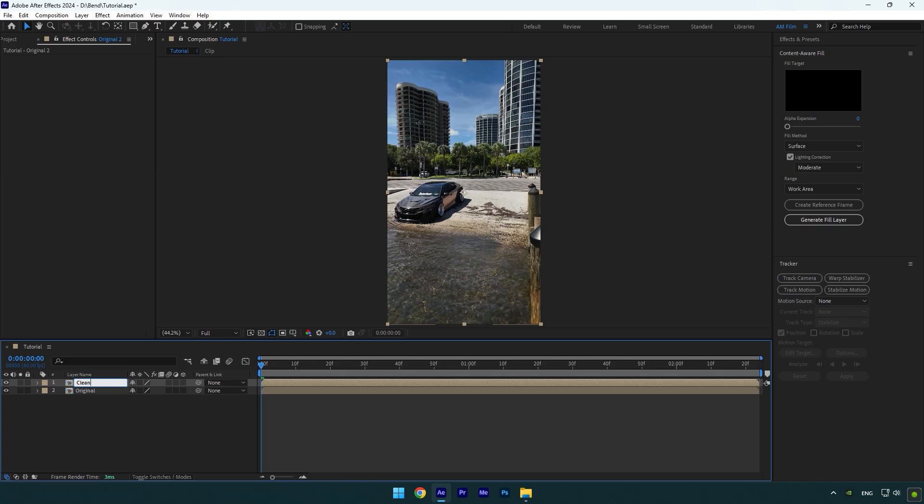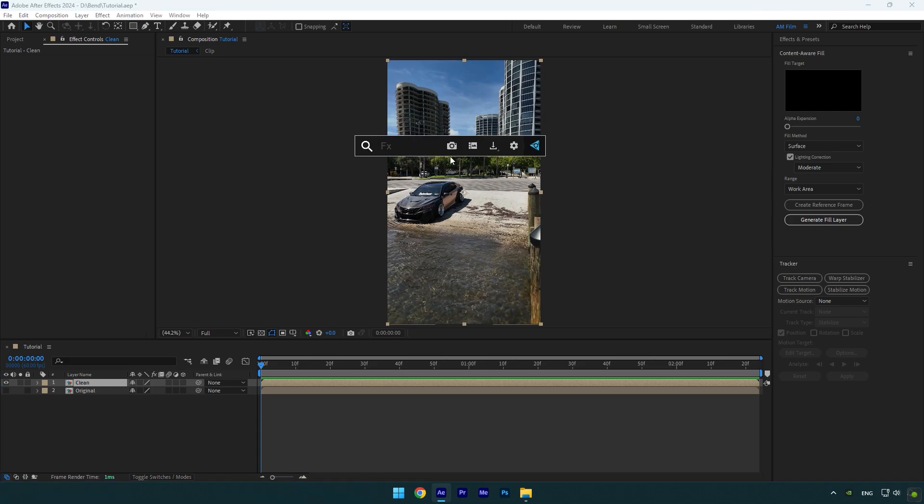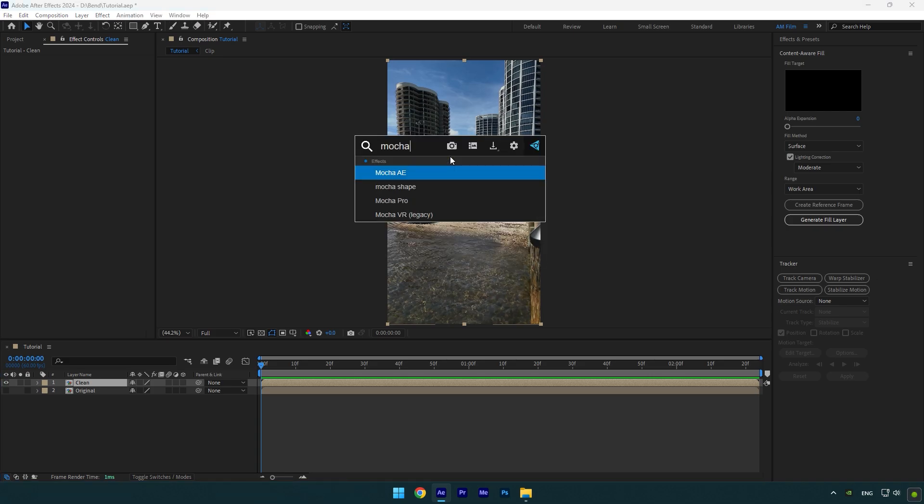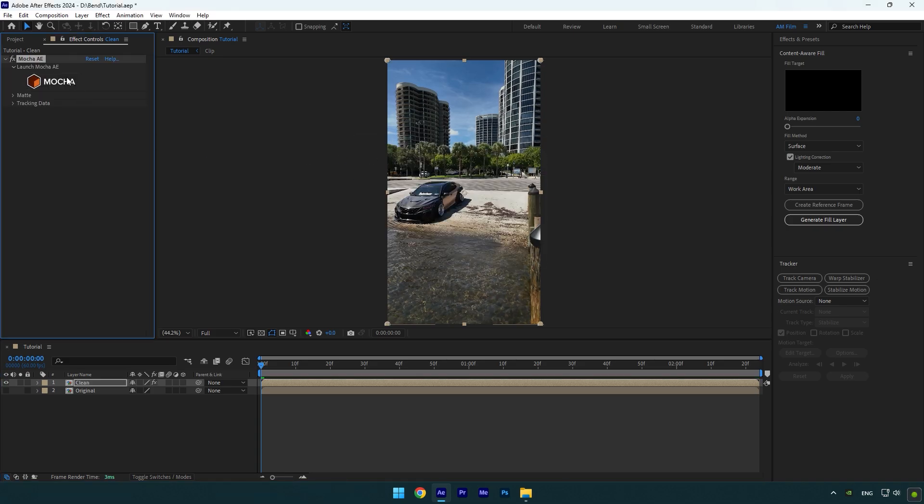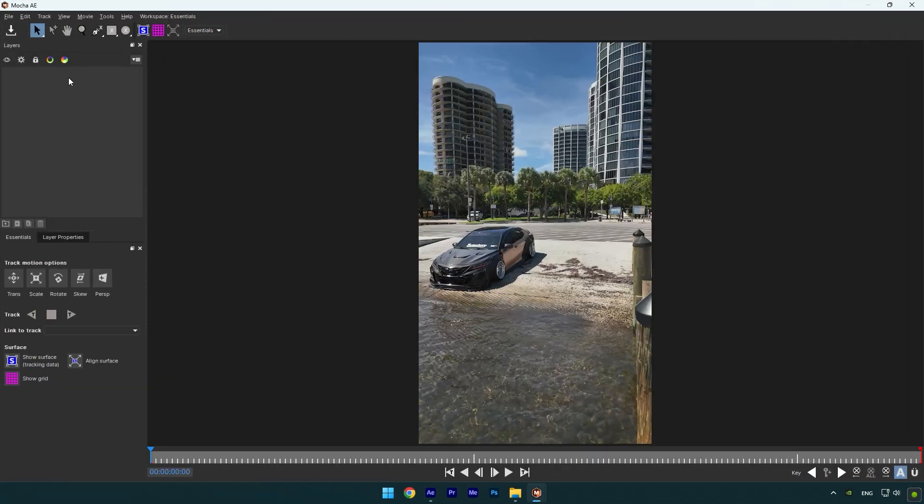Now we have to remove the building from the video. To remove, we should first mask it. To mask I will use MochaAE. In Mocha, select a pen tool and mask the building like in the video.